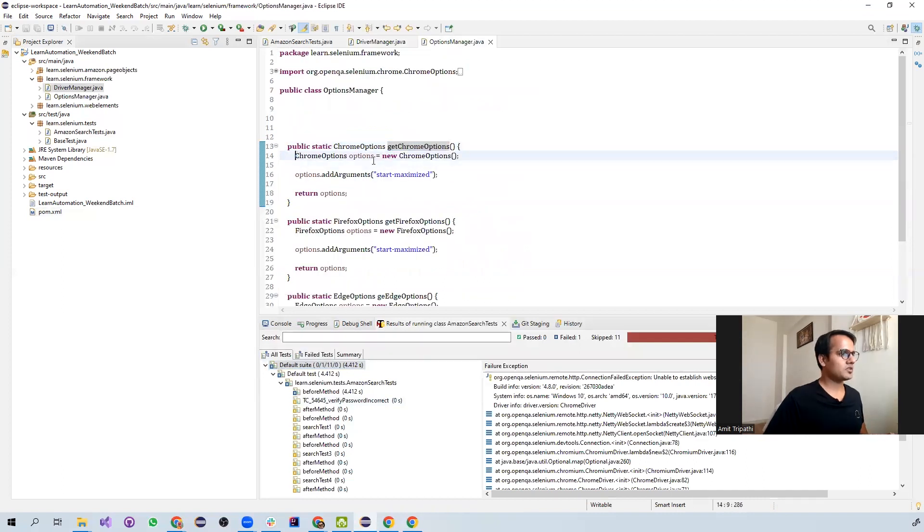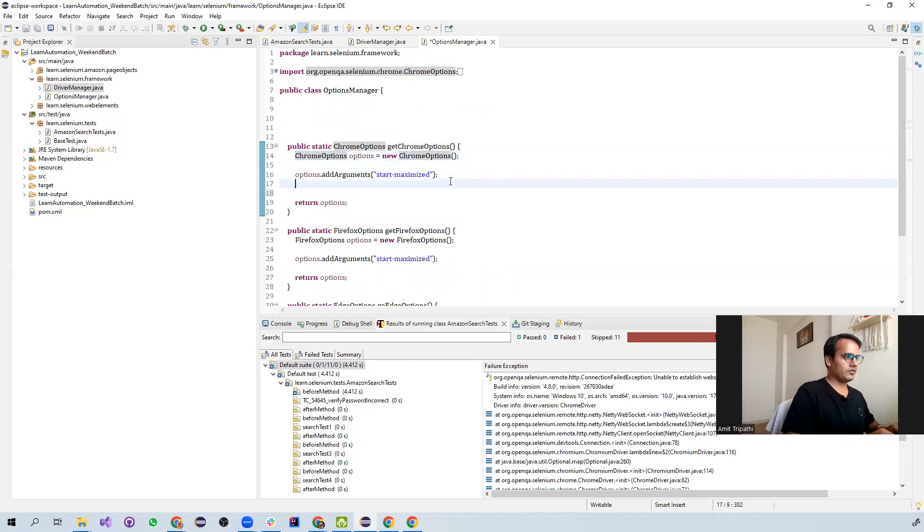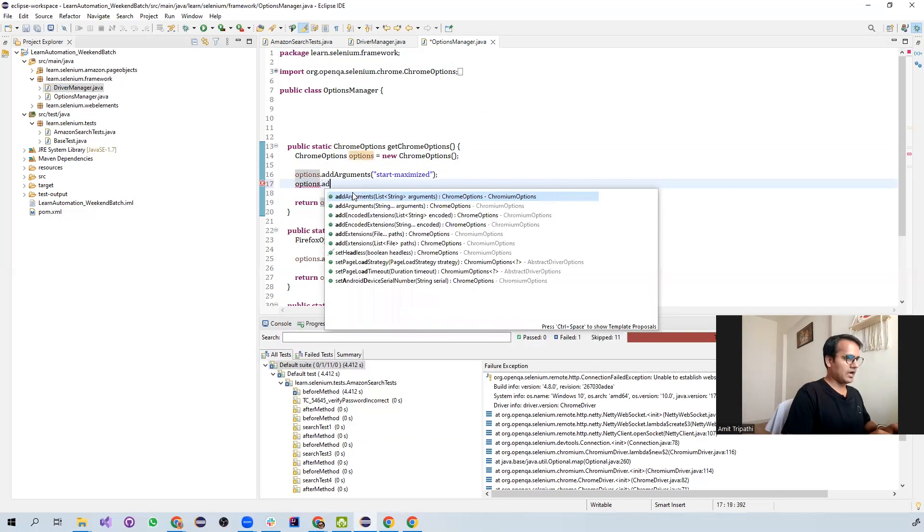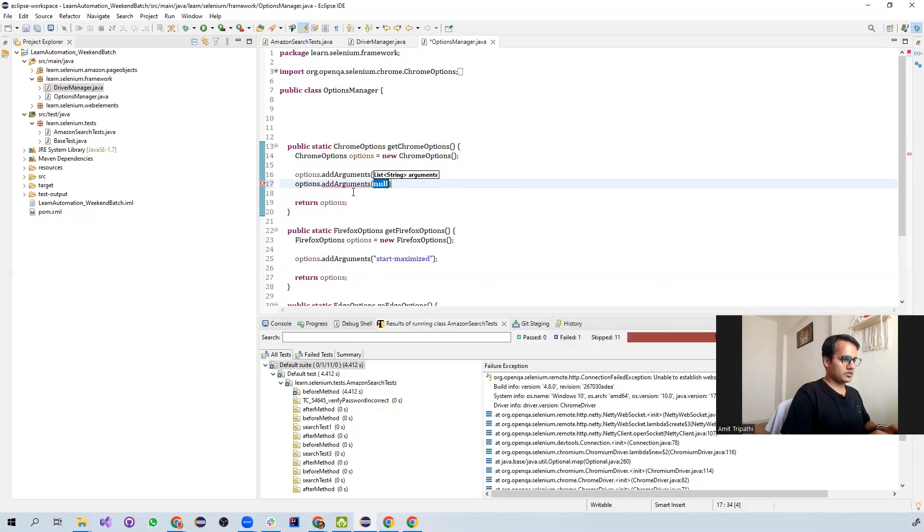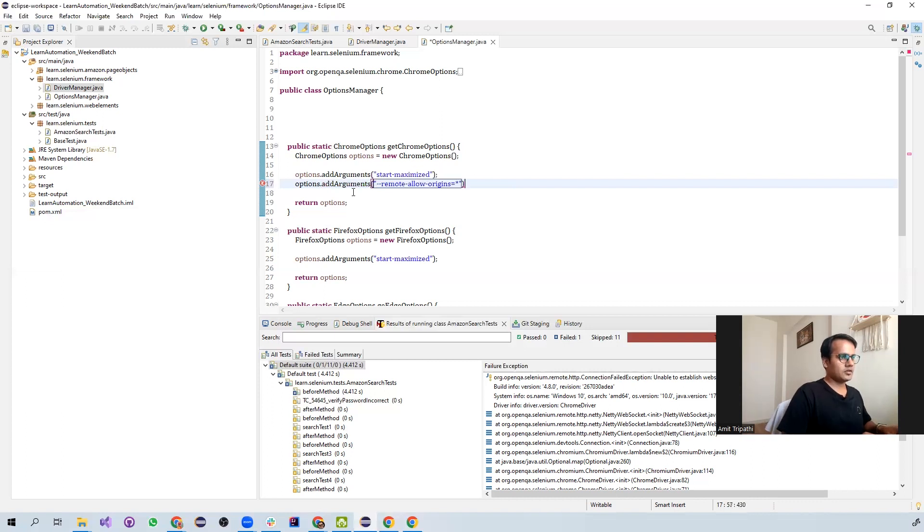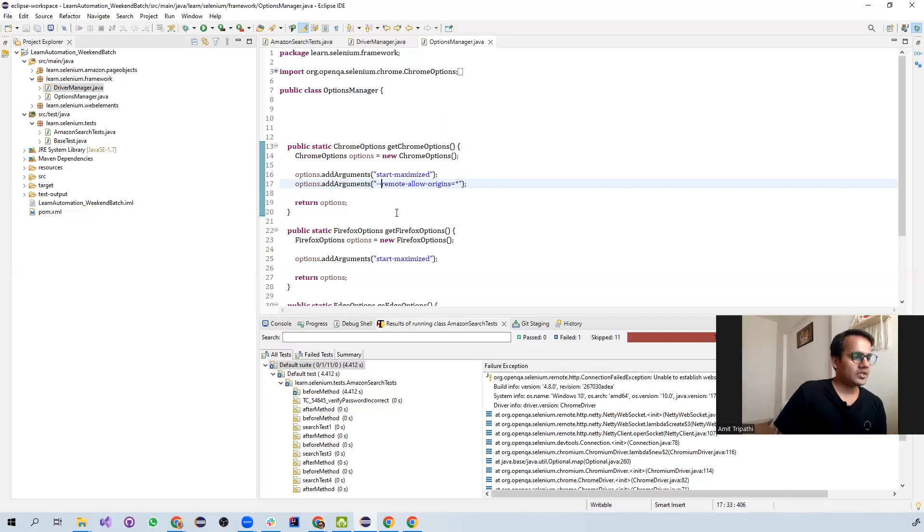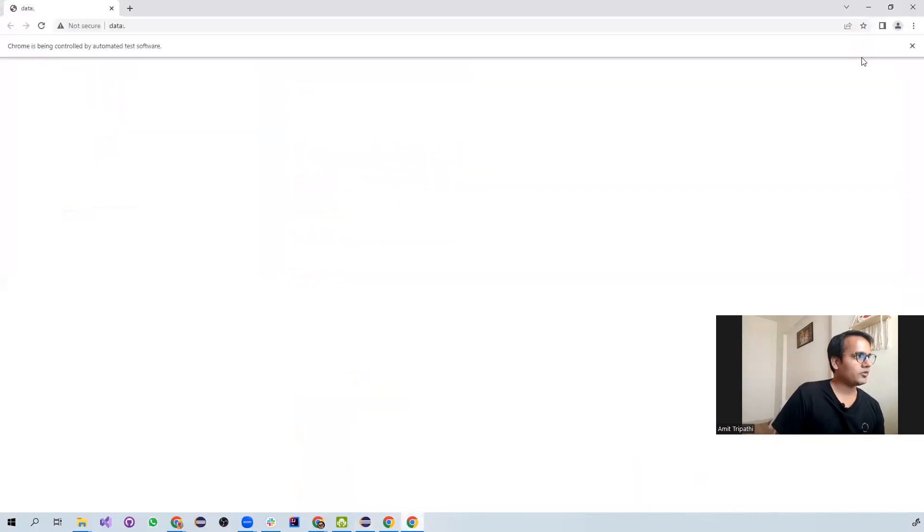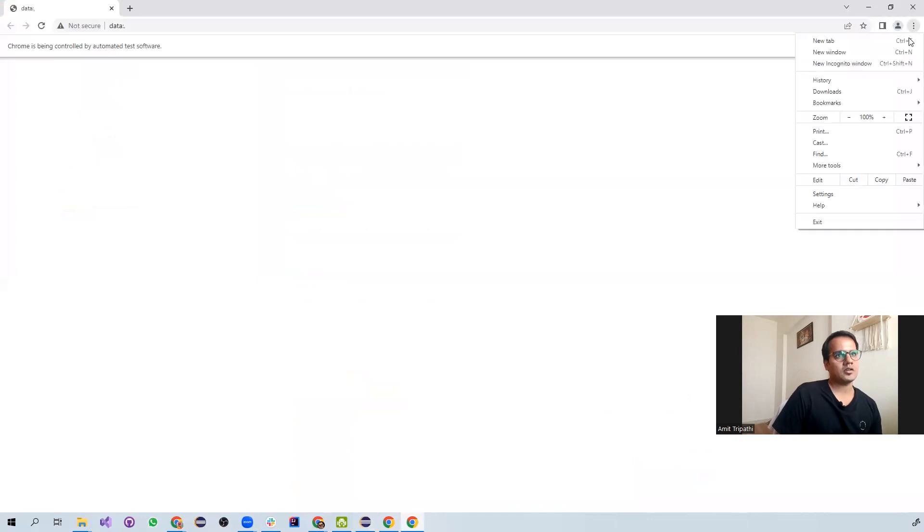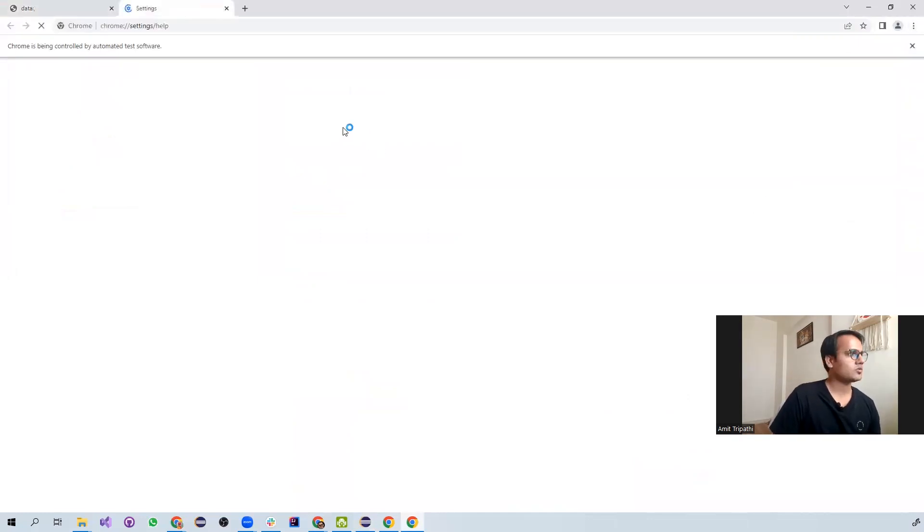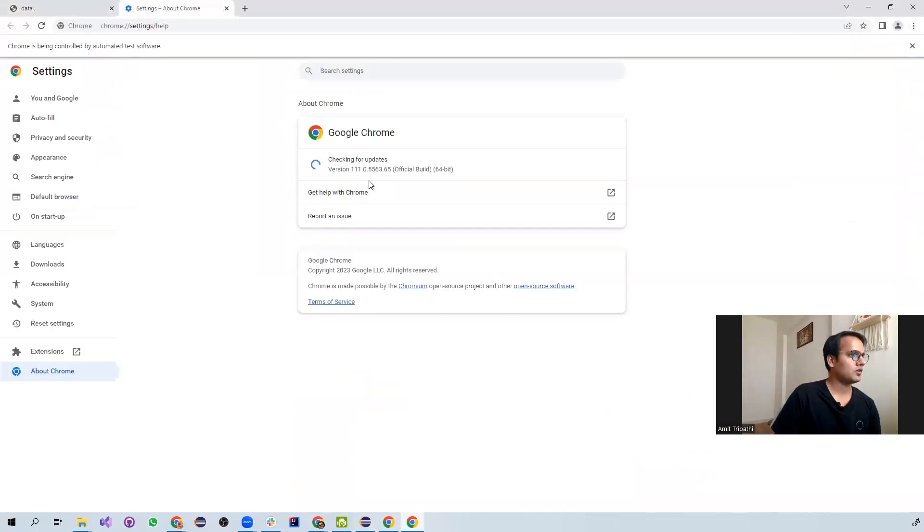So Chrome options, I need to pass one more argument with this. Options, add arguments and over here, you need to pass this. Before doing this, just verify what my Chrome browser version is. So my Chrome browser version is Chrome version 111.